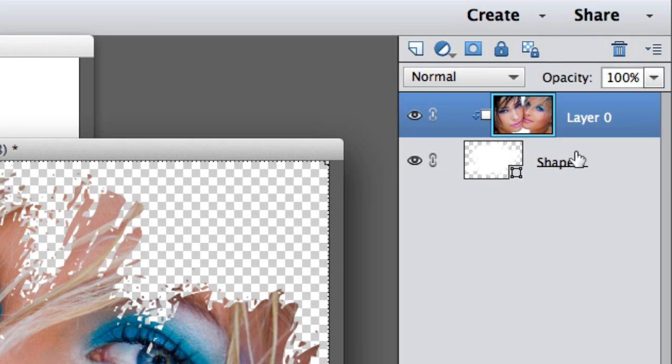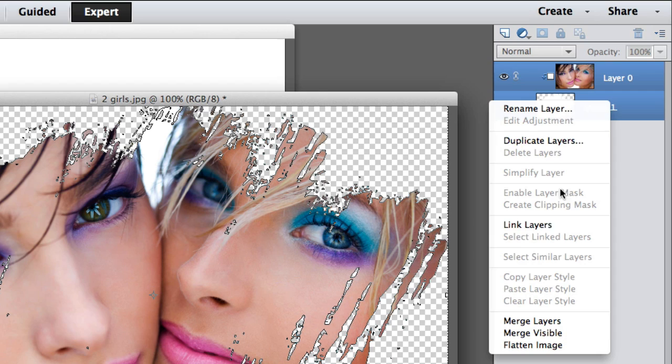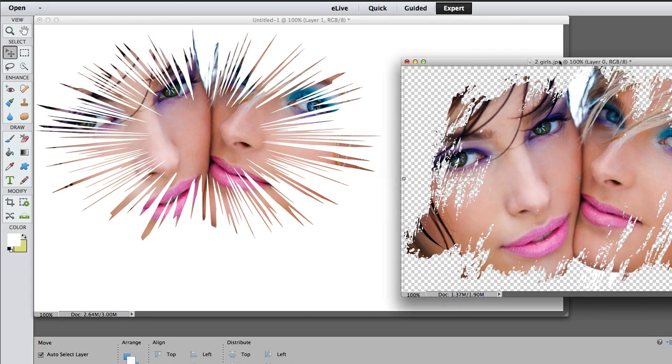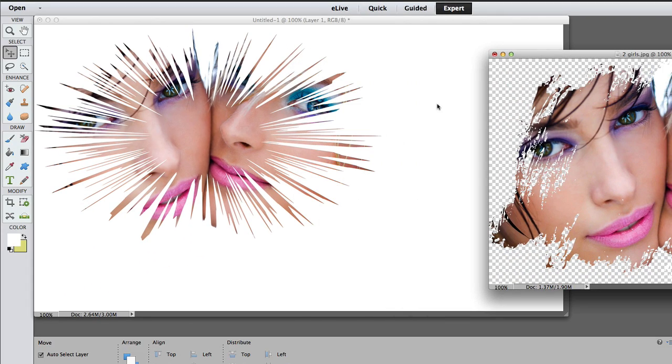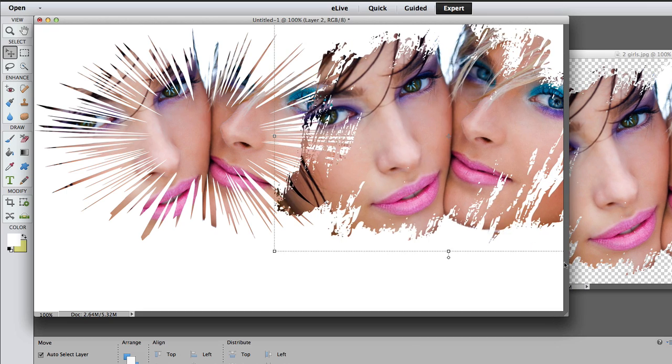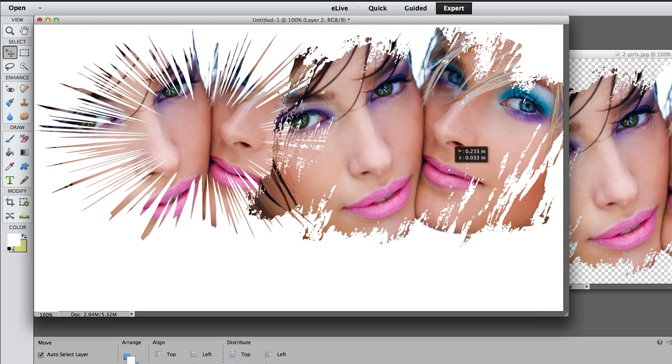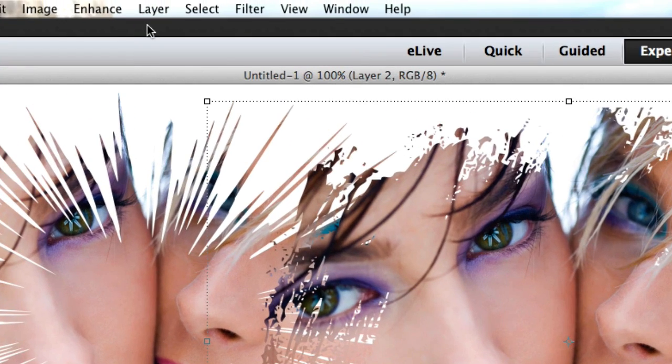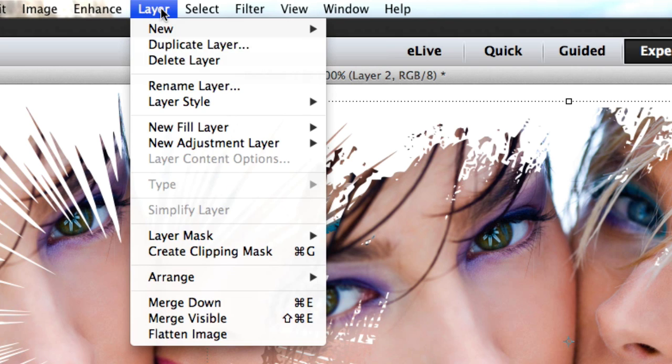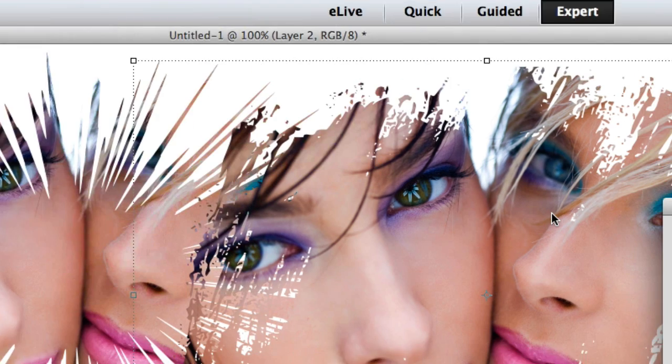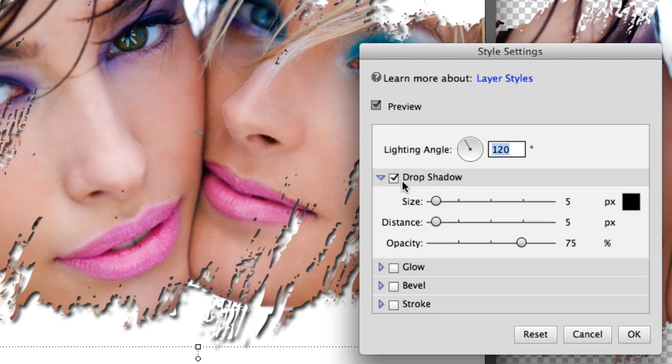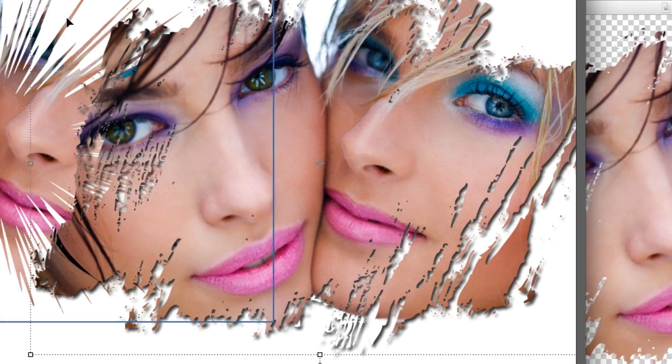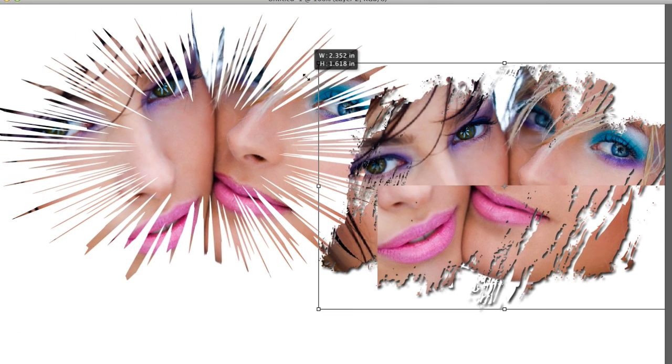All right, now what we're going to do is we're going to hold the Shift key down, select both layers, right click, and select Merge Layers. All right, now I'm going to left click, hold and drag it over to my file with my last image. I'm going to go to Layer, Layer Style, Style Settings. Let's put a drop shadow on this. Look how cool it is! It is so awesome! I'm going to resize this a little bit.